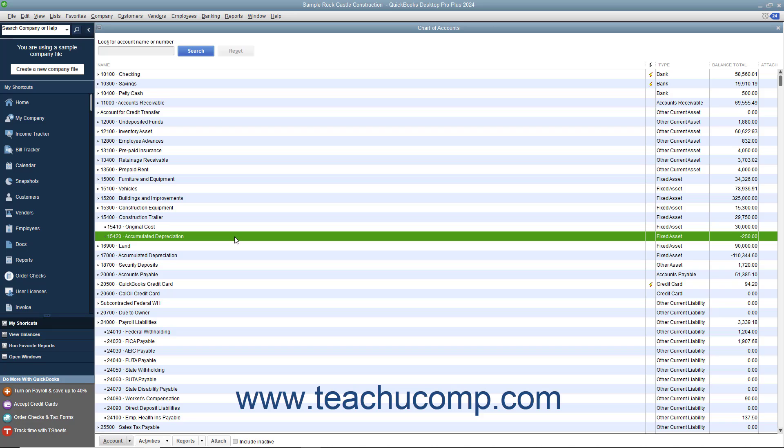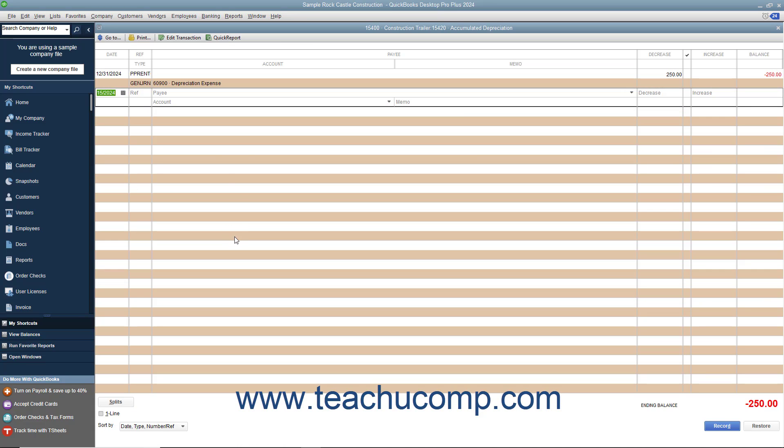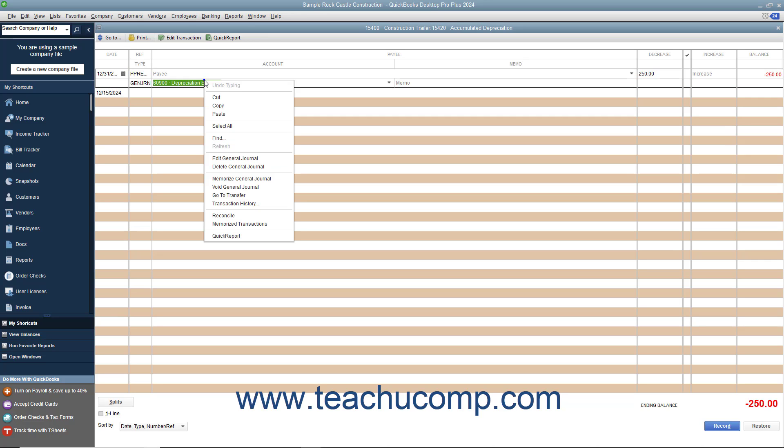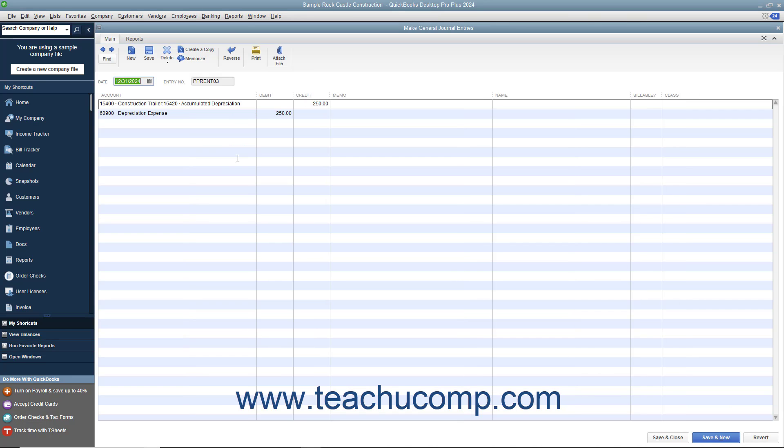You can create general journal entries to record transactions you don't enter through other forms and screens in QuickBooks. Actually, you create general journal entries when you make entries directly into the account registers for transactions like depreciation expense transactions, for example.